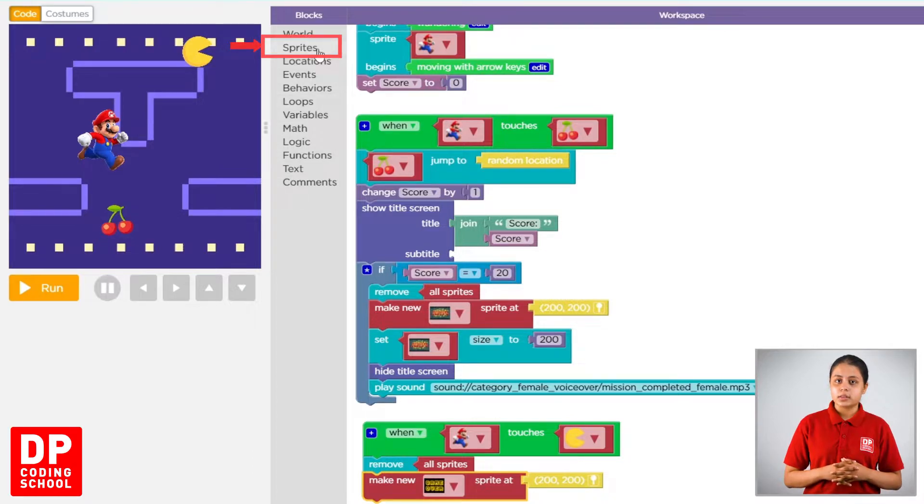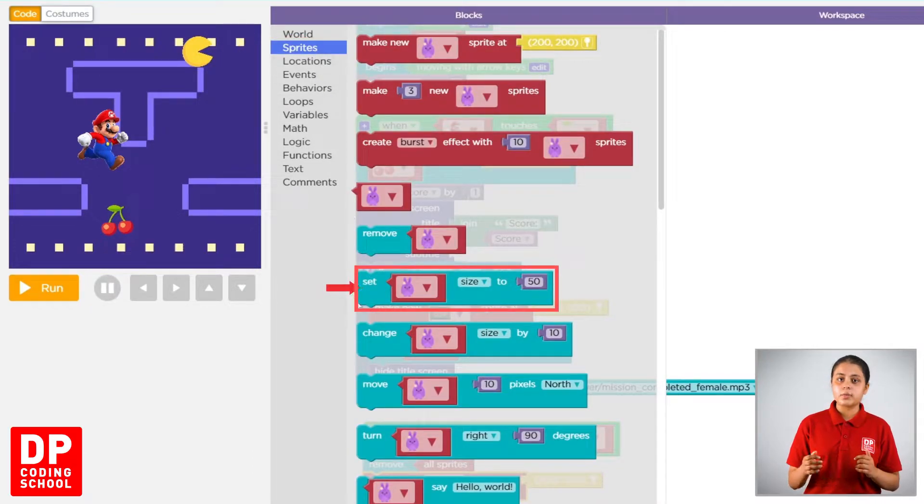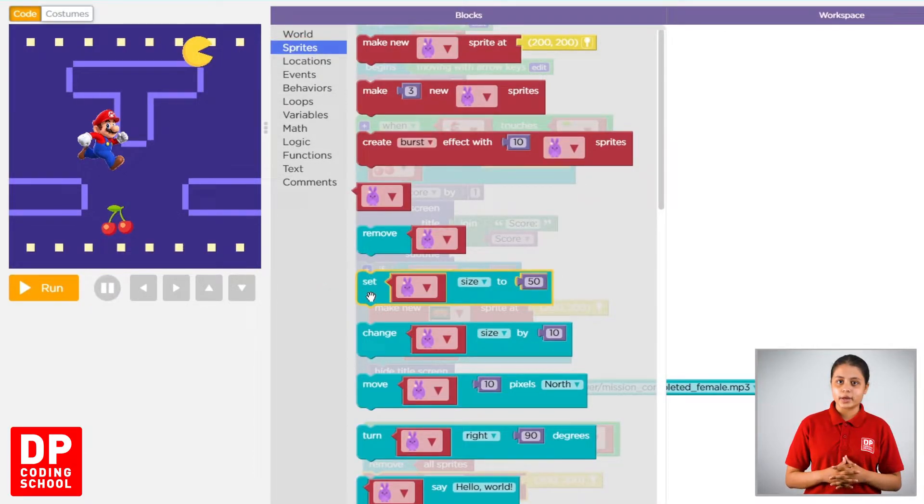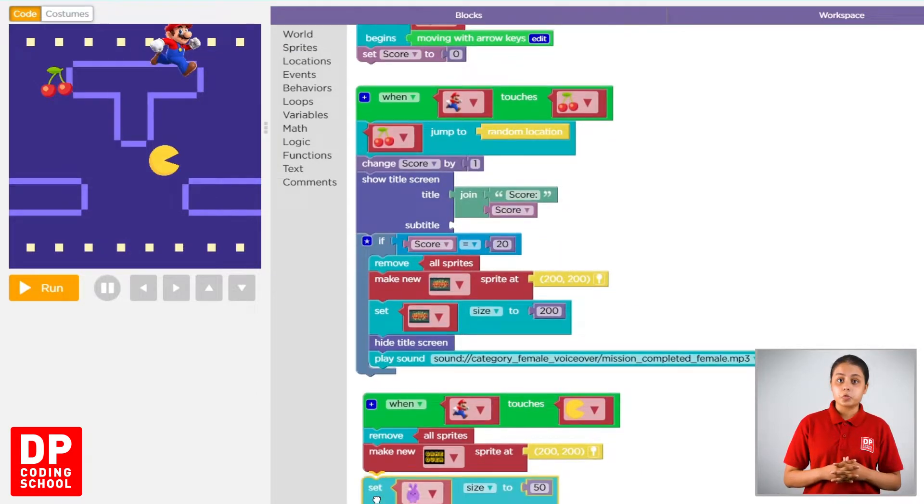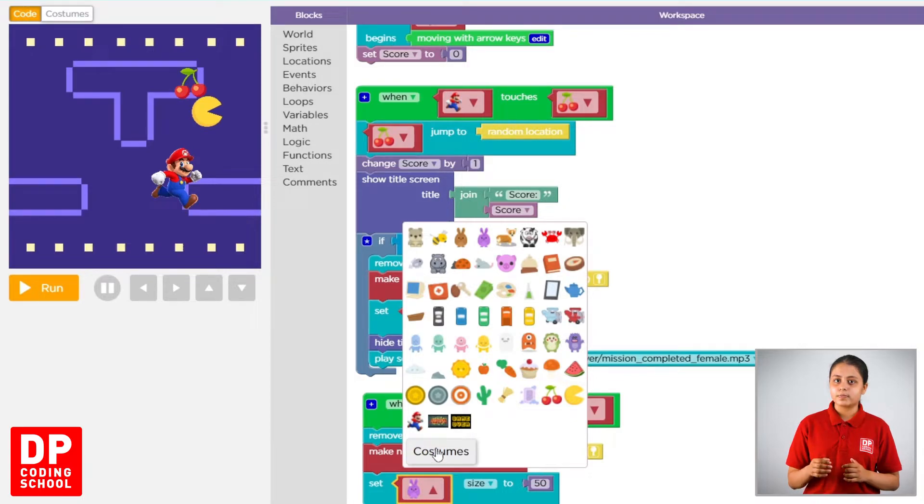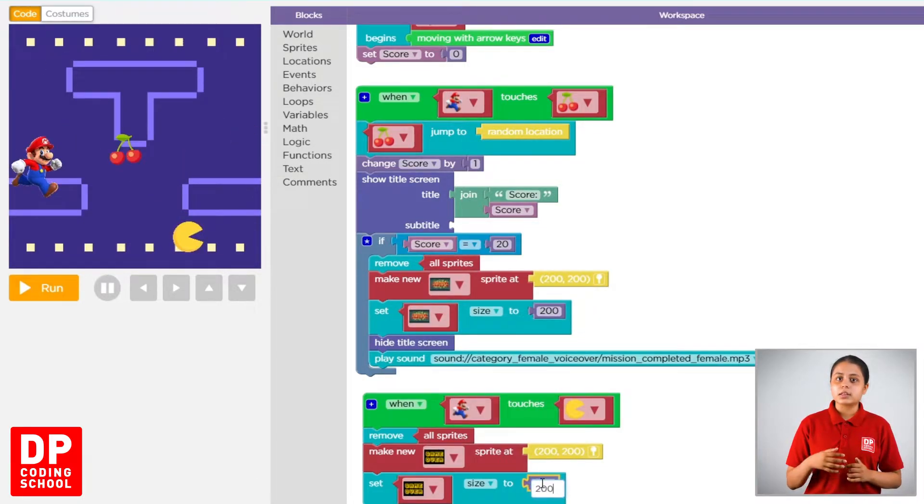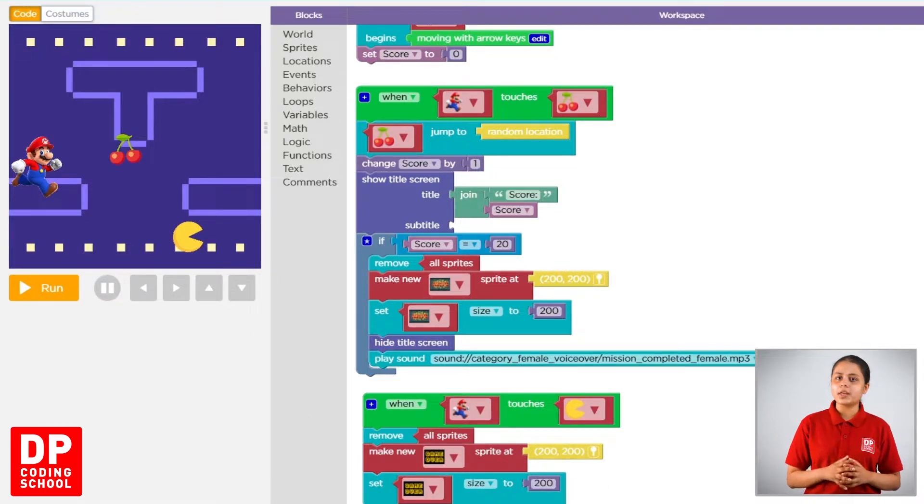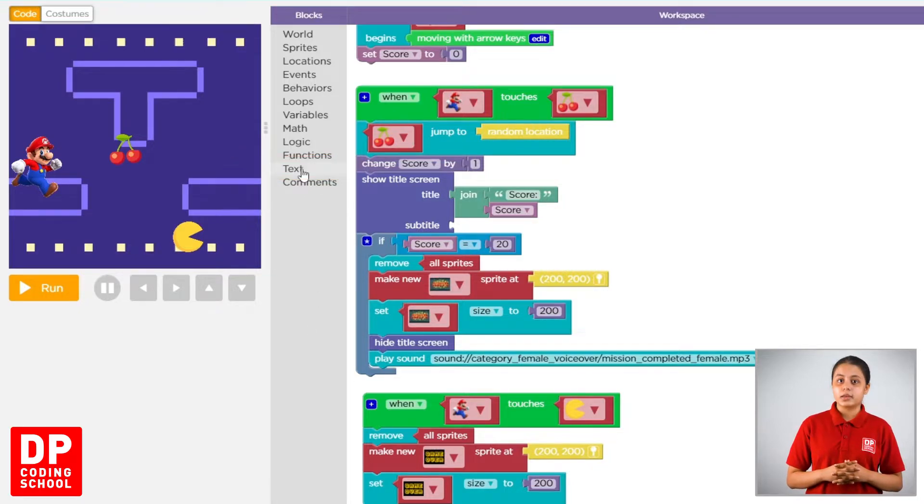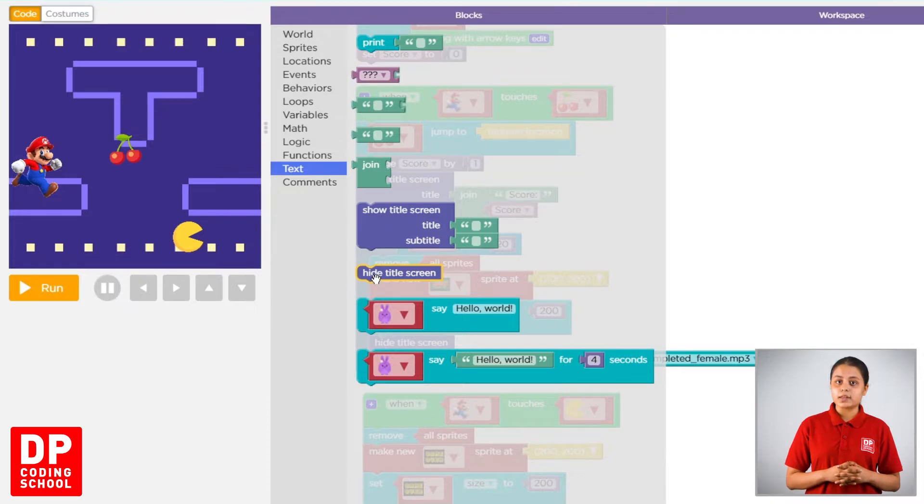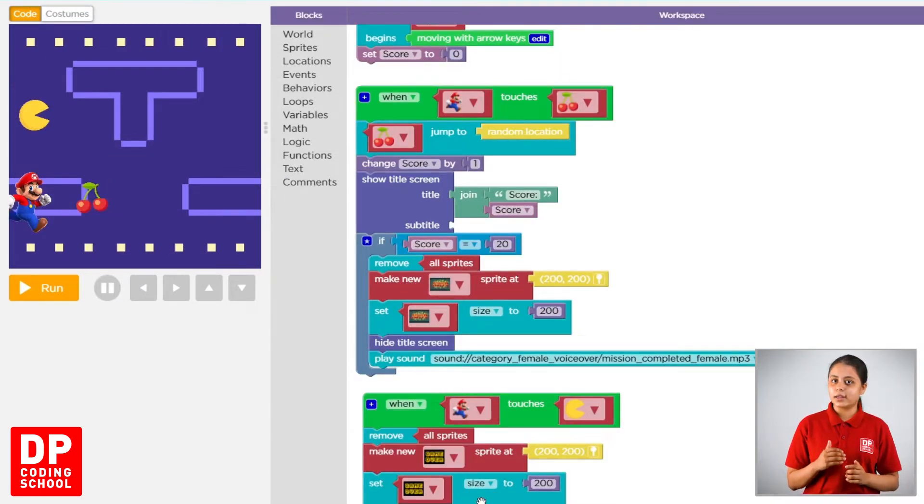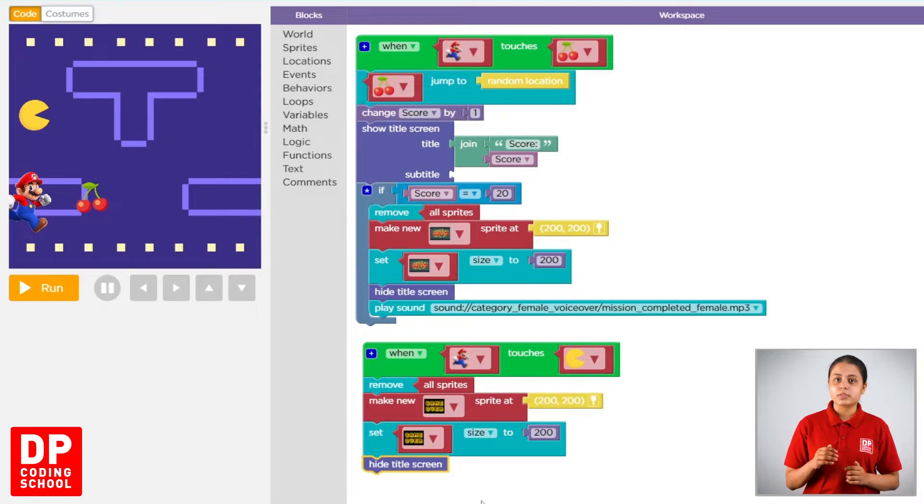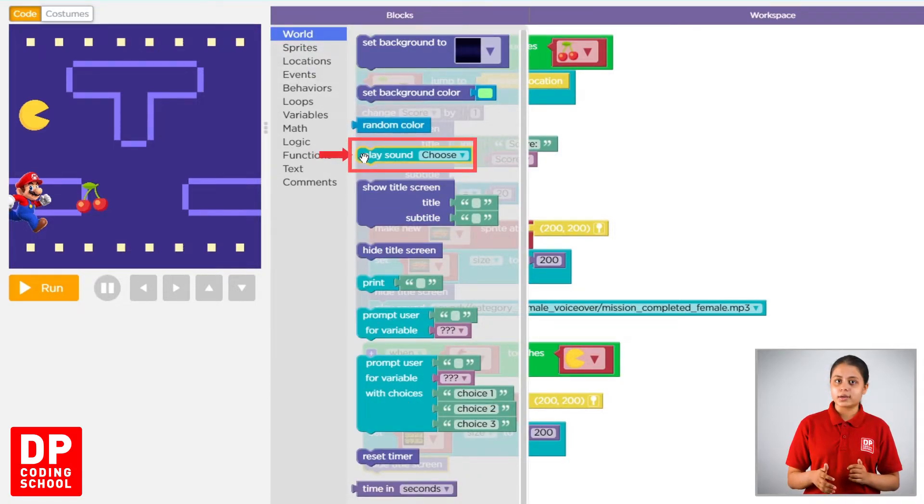Then we drag a t-name in this. Then high title screen block, you can drag it down. Then world click. Then play sound block, you can drag it down.